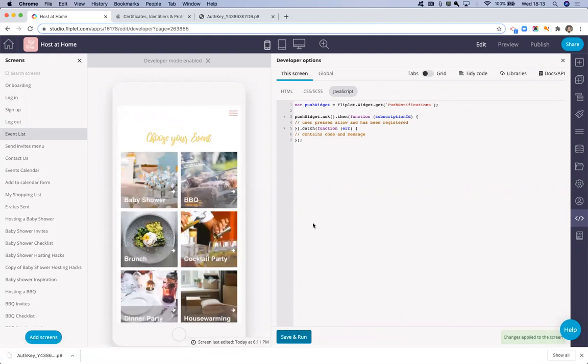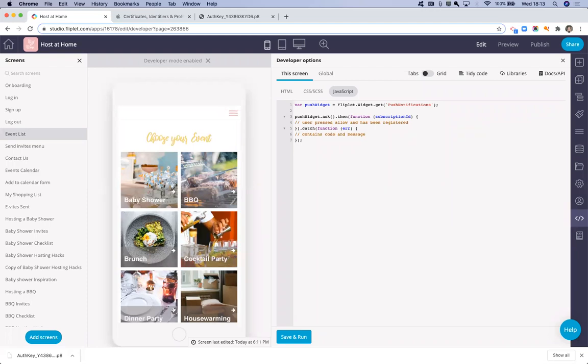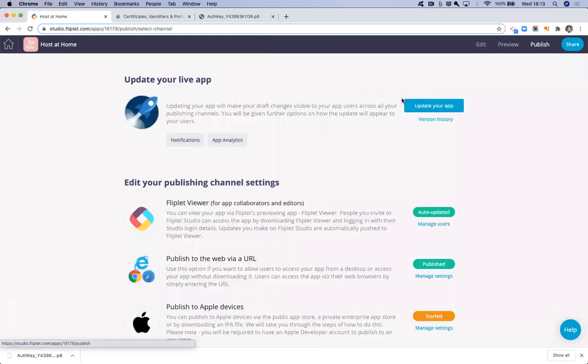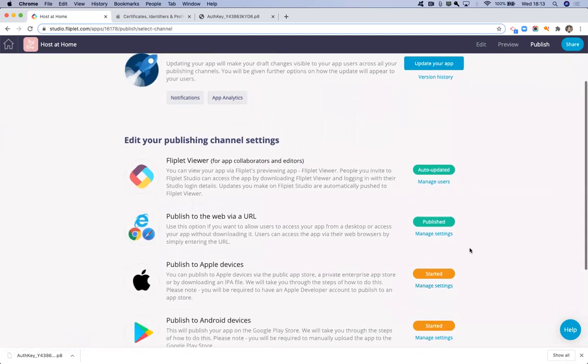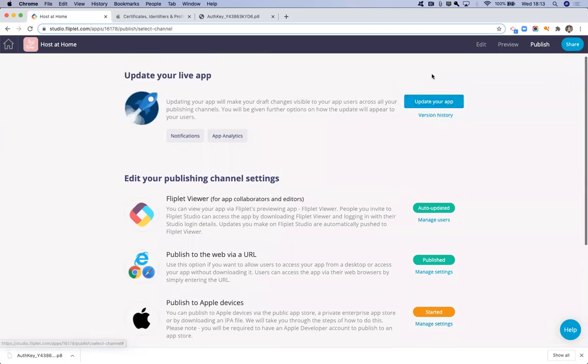That means whenever the user accesses this screen the first time, they will be asked to subscribe to push notifications. And do remember, once you've set up the push notifications, you have to go in and actually update your app so that the changes go live. You don't have to request the IPA again, but you have to do an in-app update.